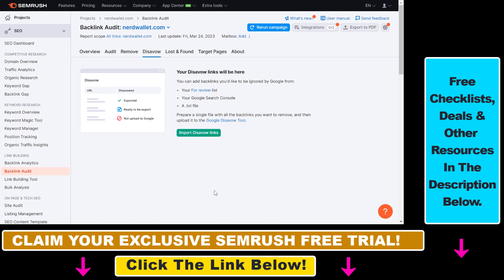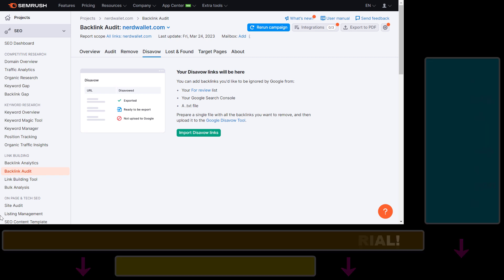So in all, that's how to do a full backlink audit for your website in SEMrush. If you want to find other tutorials on how to get more SEO traffic and how to make more money from your website, I have a ton of other SEO and SEMrush tutorials on my YouTube channel. You can also grab the free trial using the link in the description below and try out SEMrush for absolutely free.